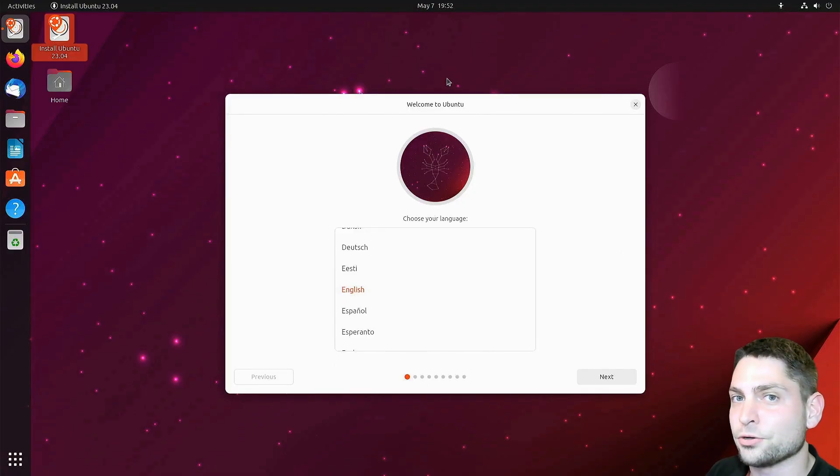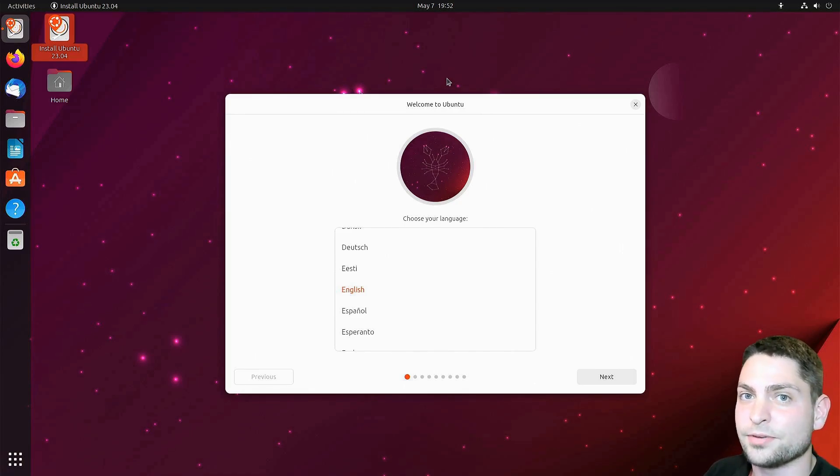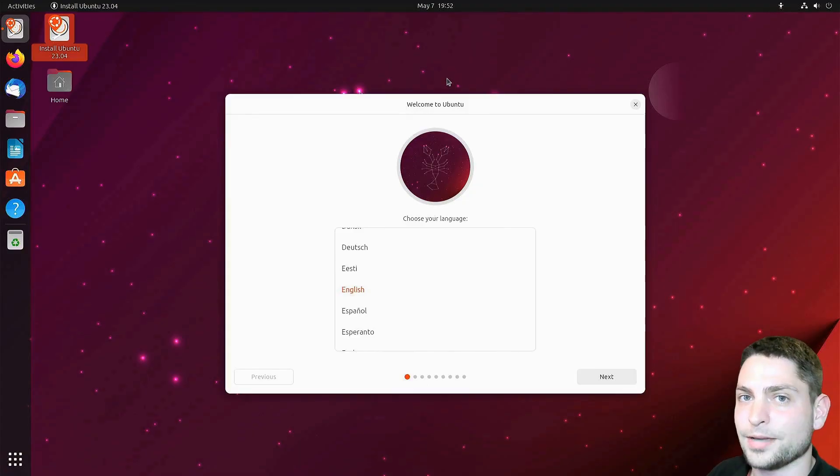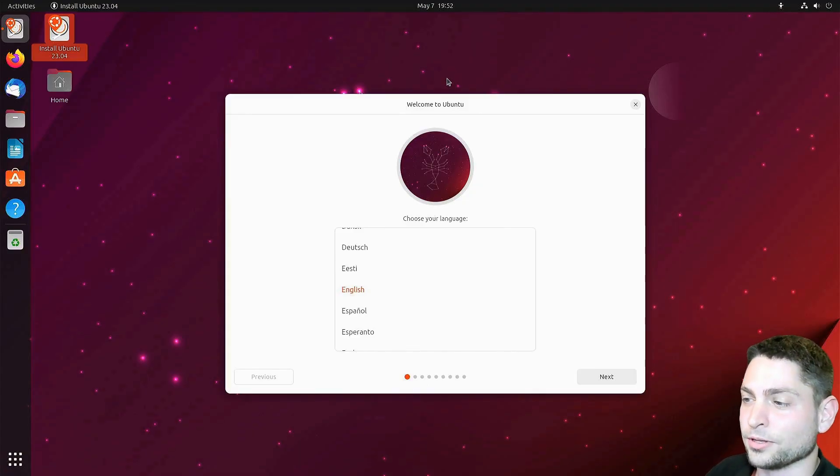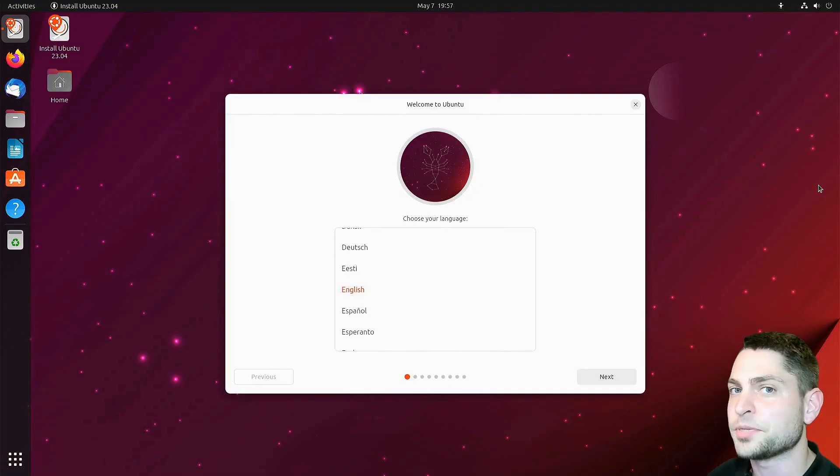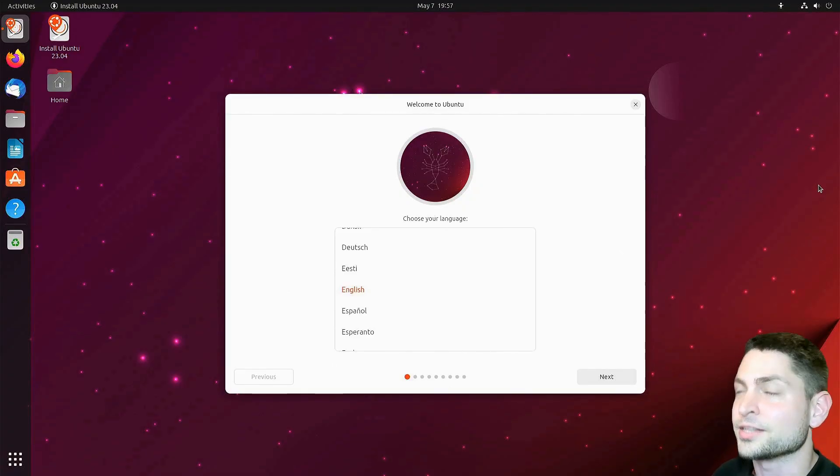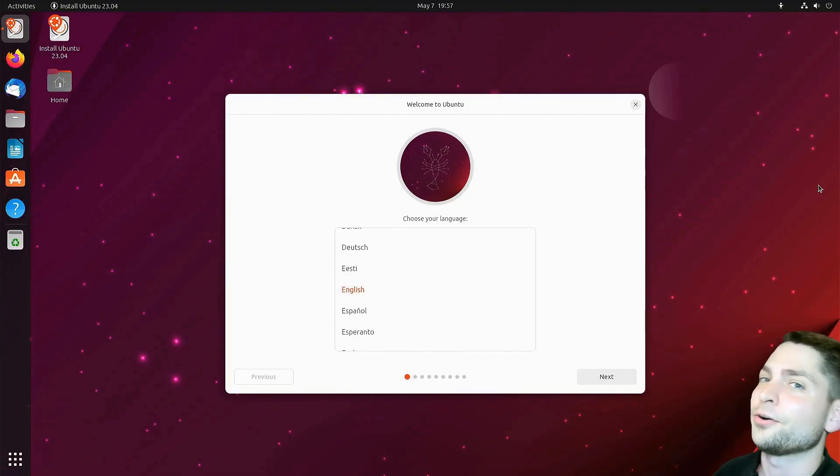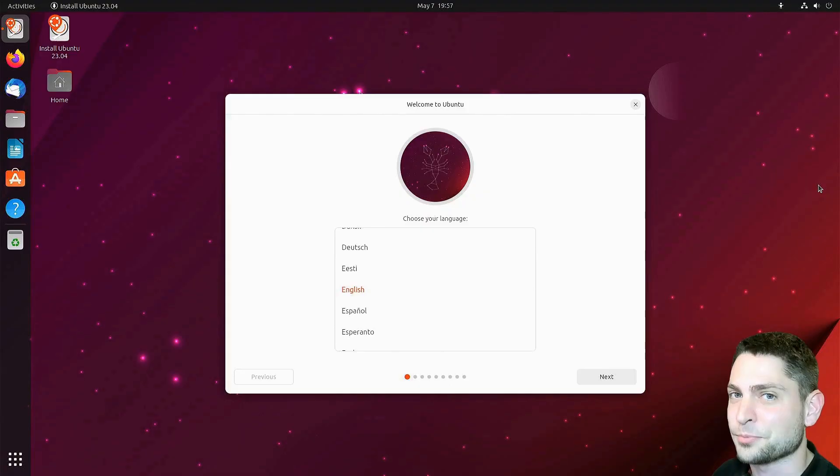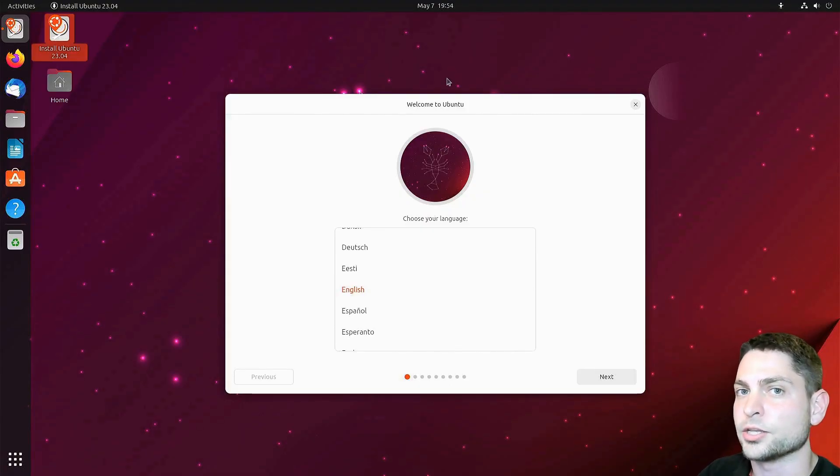So basically you don't need two USB drives anymore to install Ubuntu on a USB drive. You can just override the existing USB drive. Since everything is in RAM, everything will also be installed from RAM. And that's really cool. In a previous video, I showed you how you can install Ubuntu on a USB drive. So if you are interested, the link to the video is up there or down in the description.